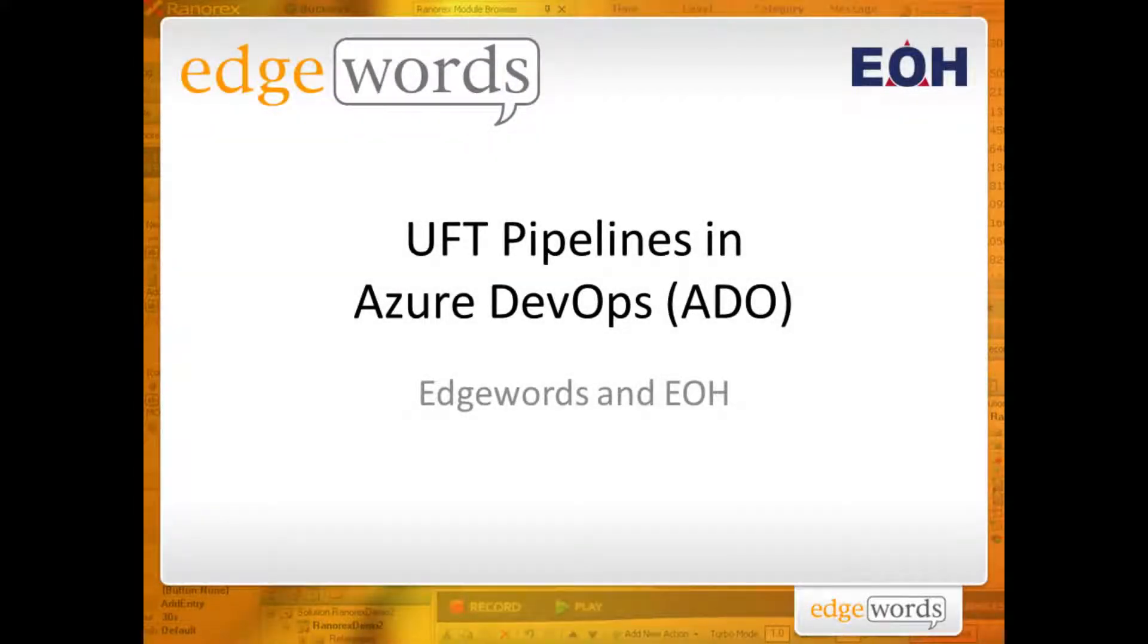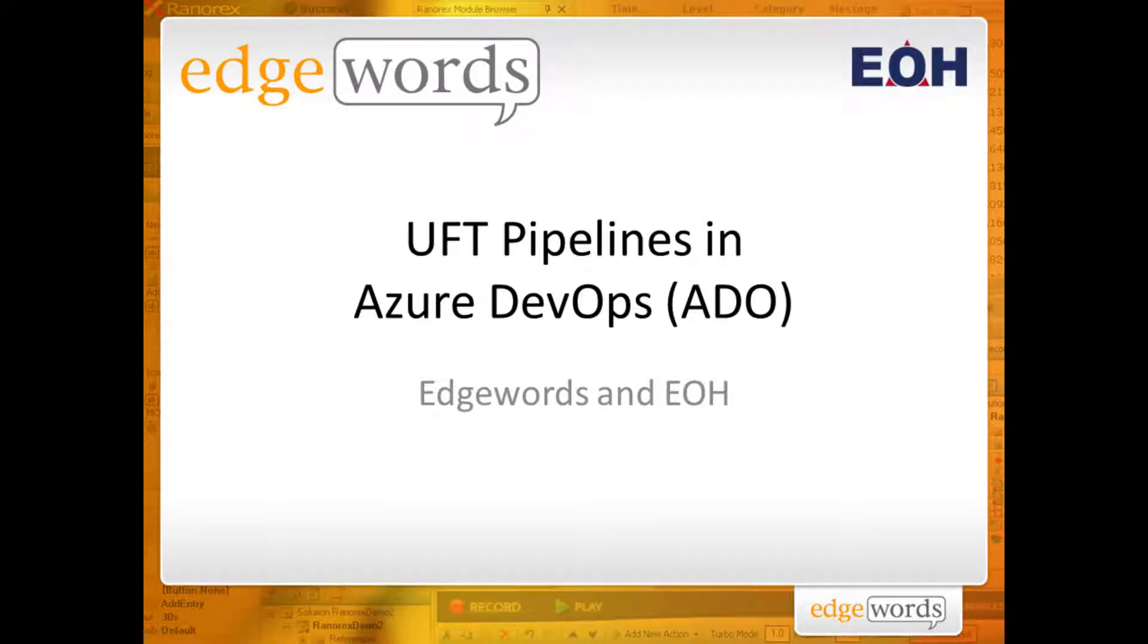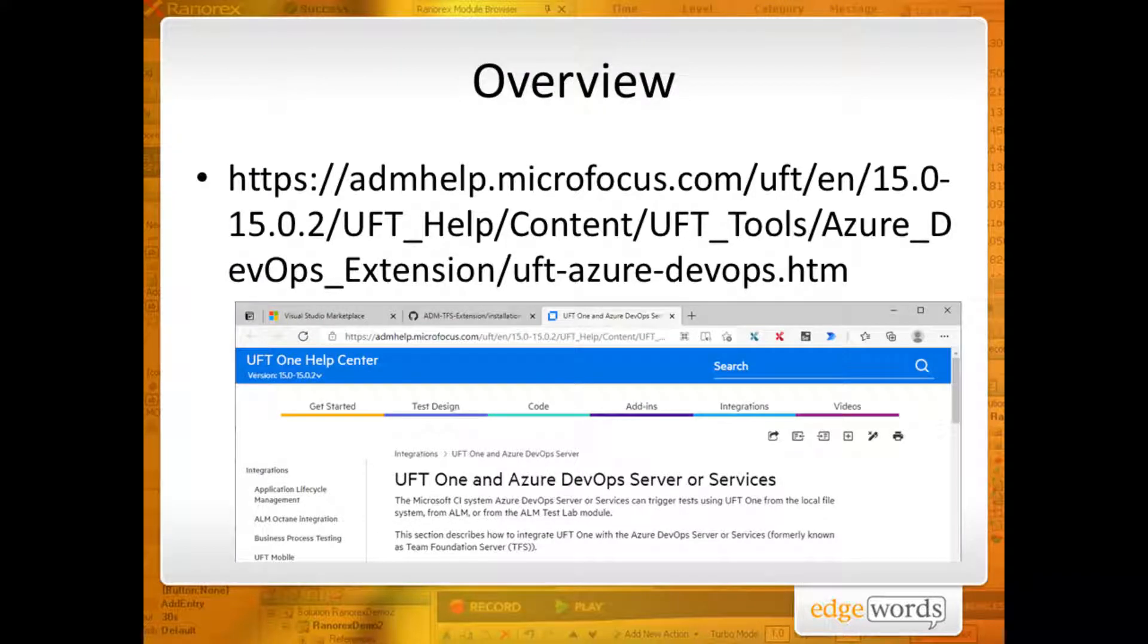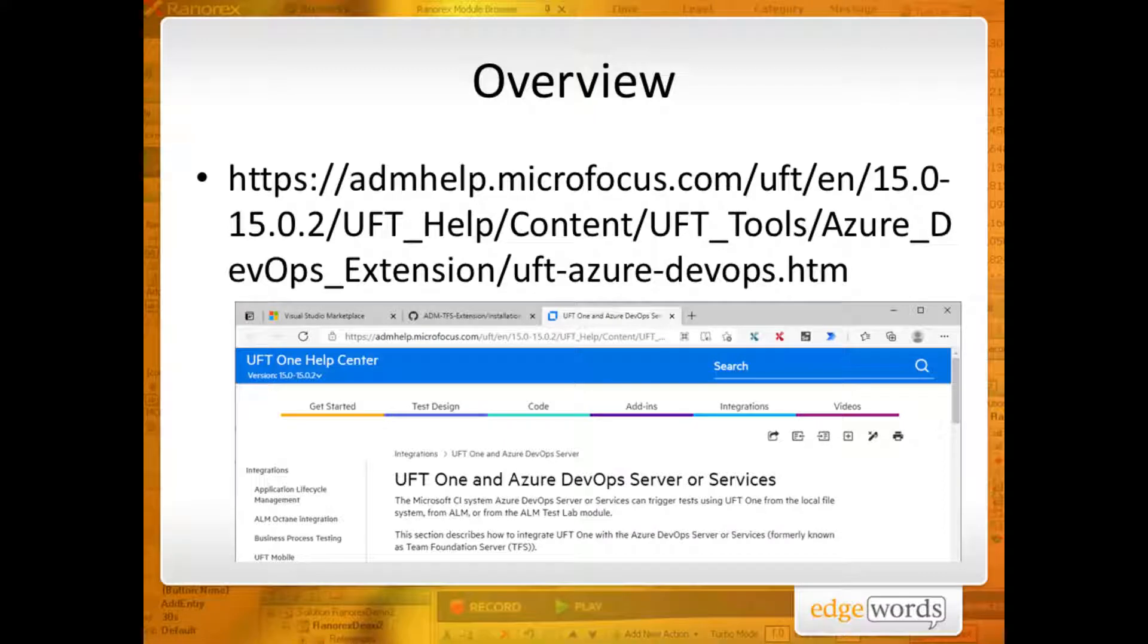Welcome to a short video on creating and using UFT pipelines within Azure DevOps, presented to you today by myself, Steve Powell, on behalf of EdgeWords and EOH. Much of what I'll be covering can be found in Microfocus's official documentation at the URL shown, but actually watching the process step-by-step can be incredibly helpful.